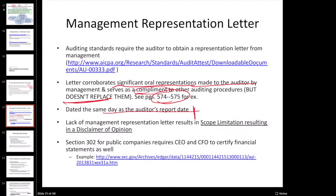If management fails to provide certain representations, it could be a scope limitation that would result in a disclaimer. Remember how in chapter seven we said if management fails to make certain representations about ICFR, we could give a disclaimer ICFR opinion — that was very much related to this. So if they're failing to make certain other types of representations, same thing, we could give them the disclaimer.